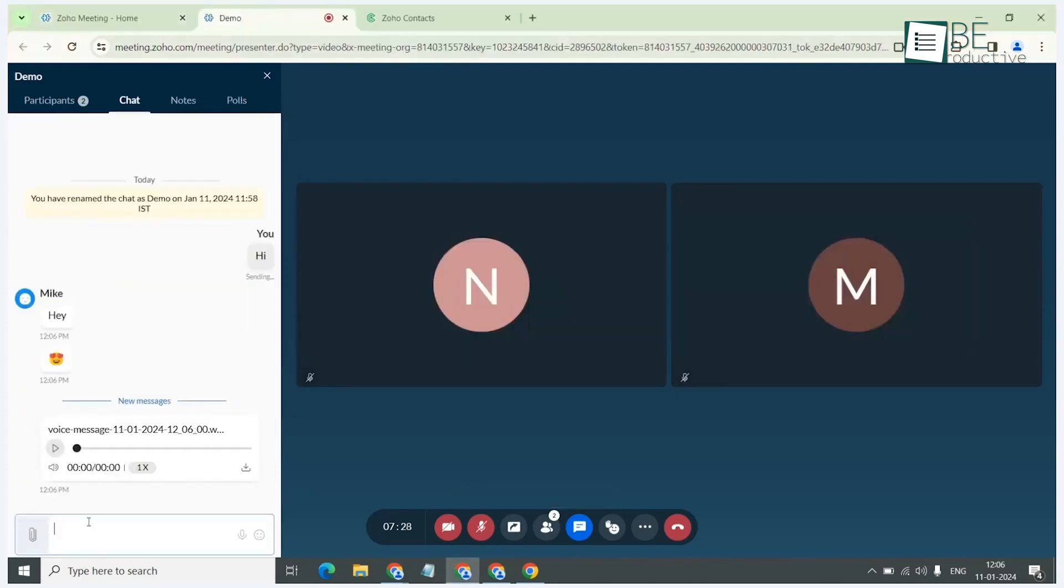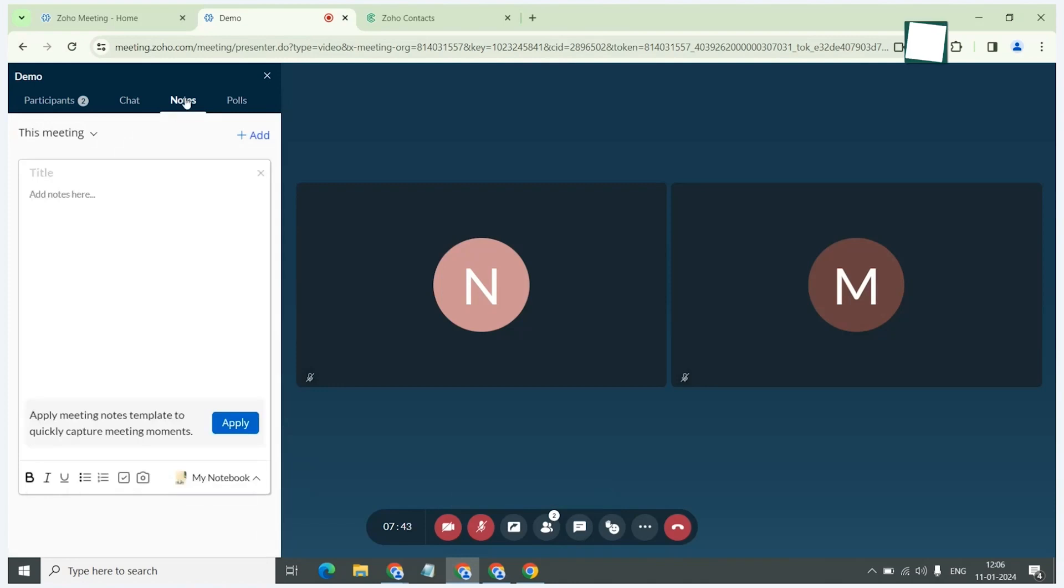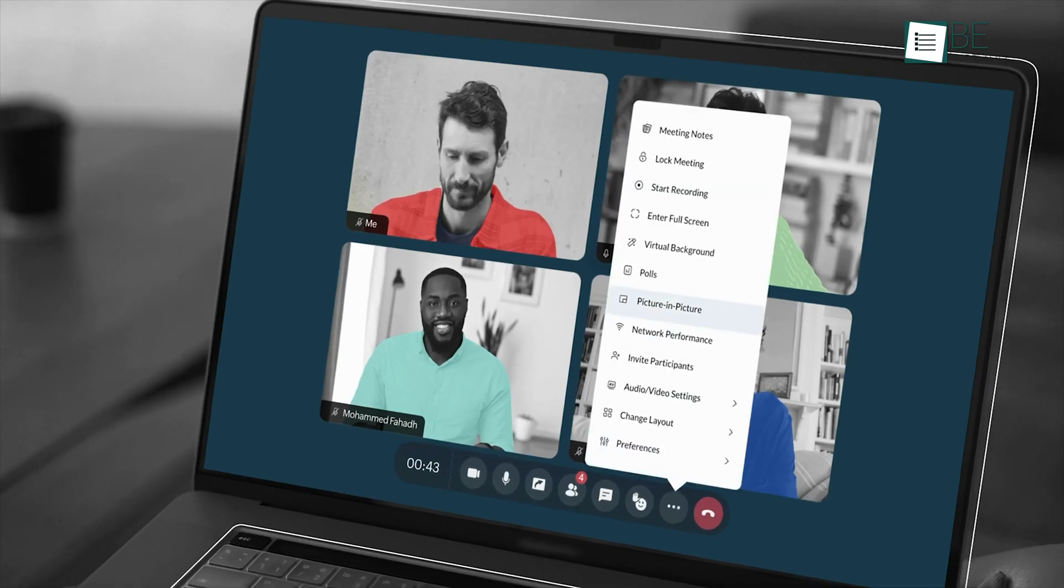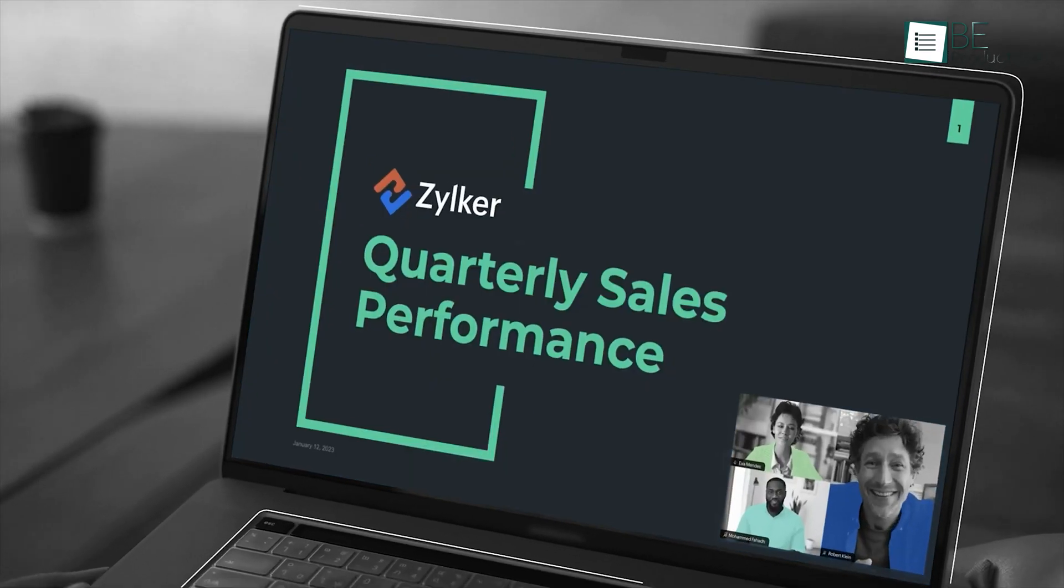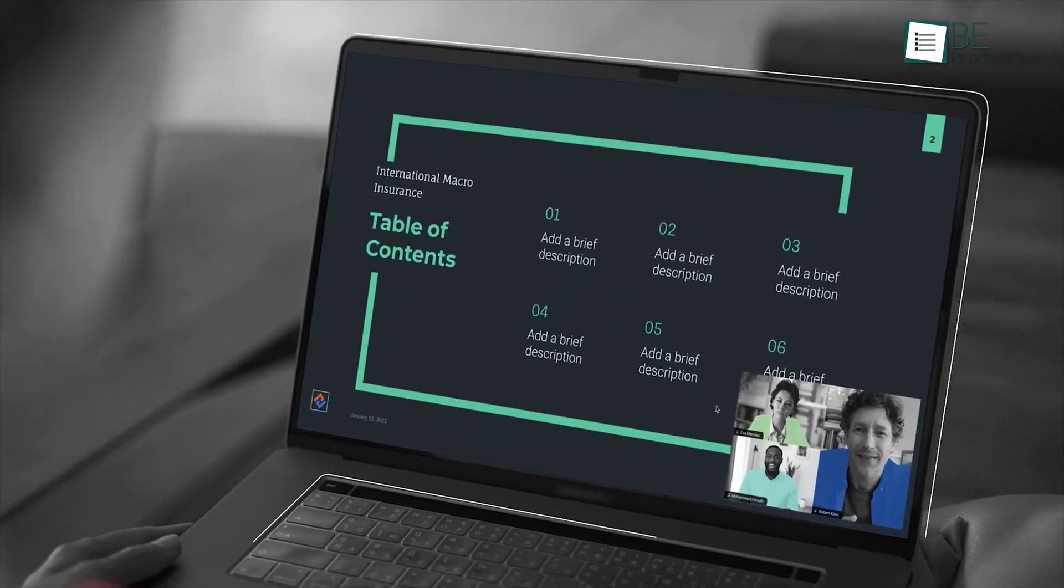Using the platform, we hosted several live webinars, complete with real-time polls and question-and-answer sessions. This interactive element significantly improved participant engagement.